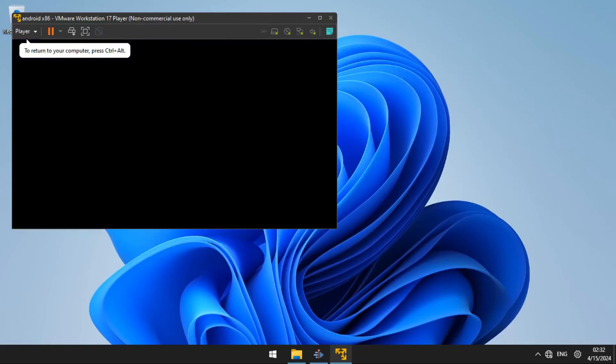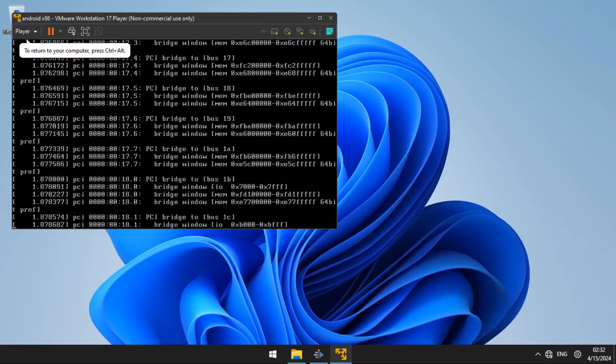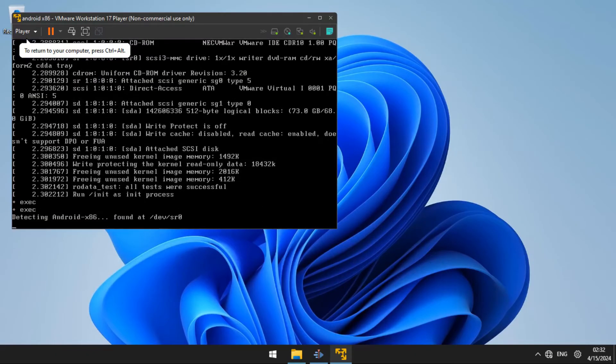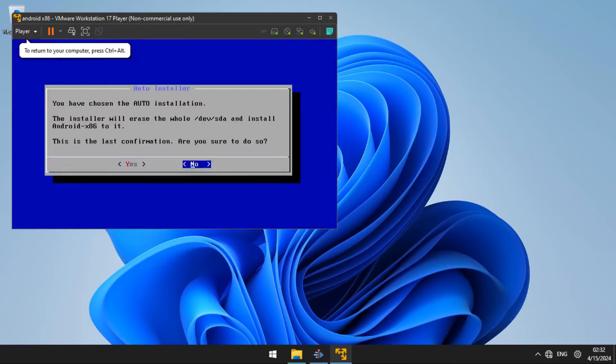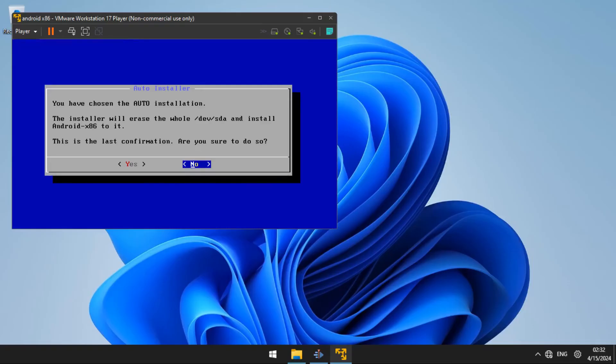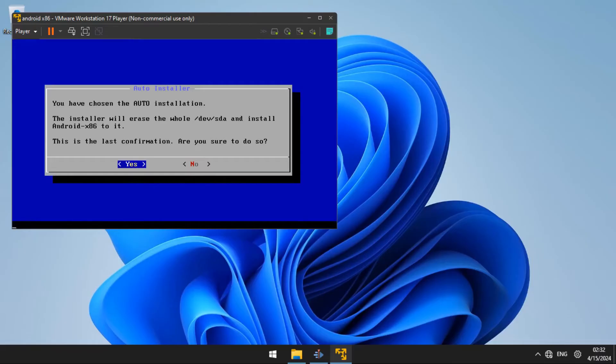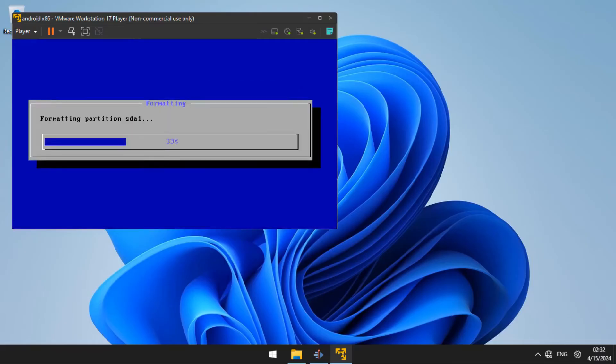From there, you are going to see a prompt that is going to say you have chosen the auto installation. The installer will erase everything. Are you sure? You are going to choose yes because this is a virtual machine and you don't have to worry that it will delete anything from your computer.